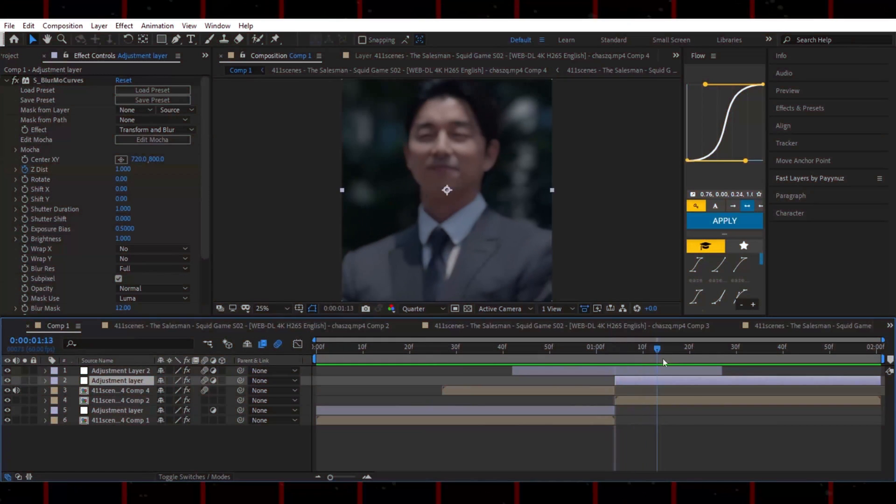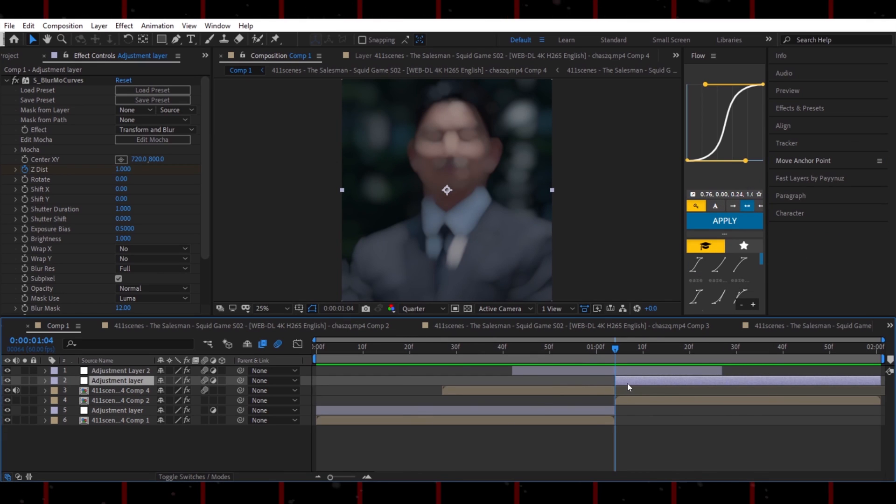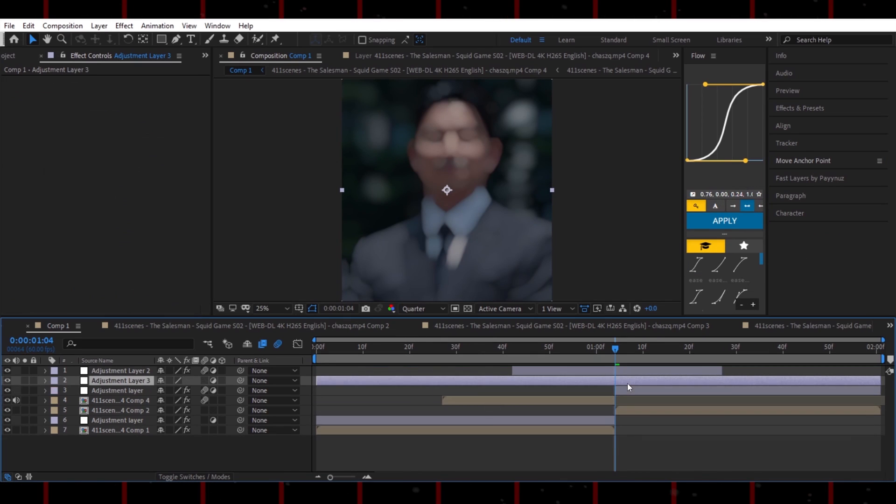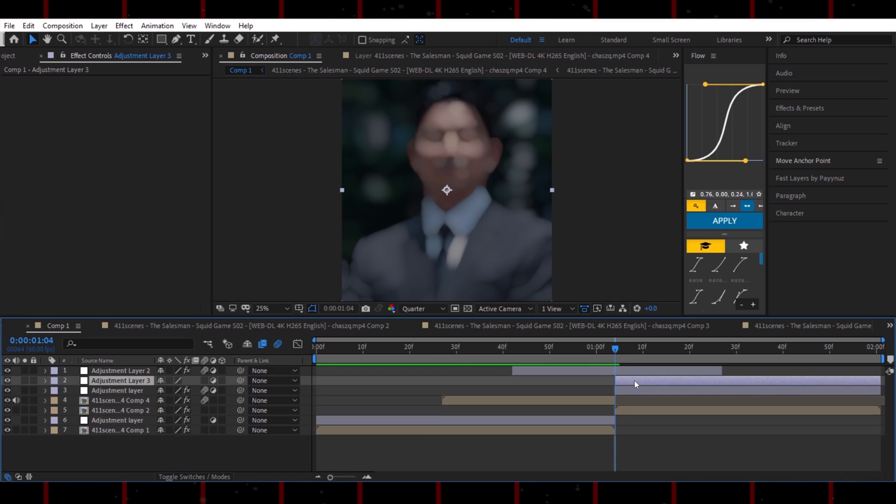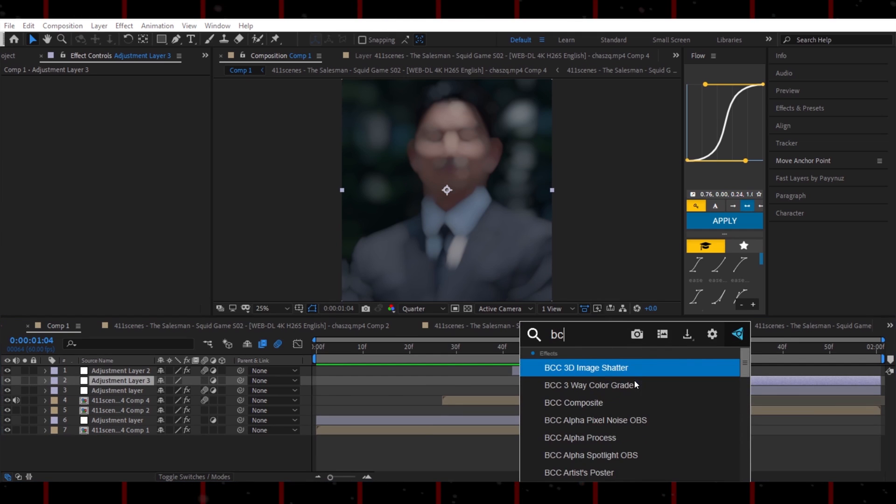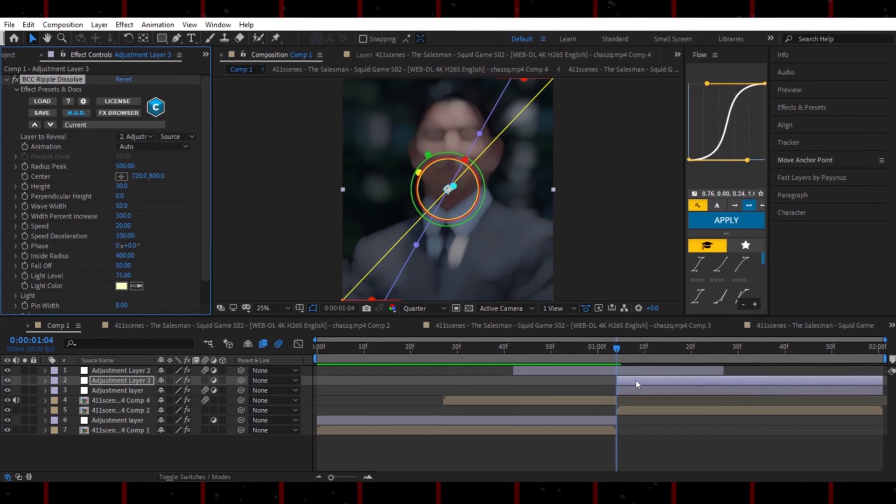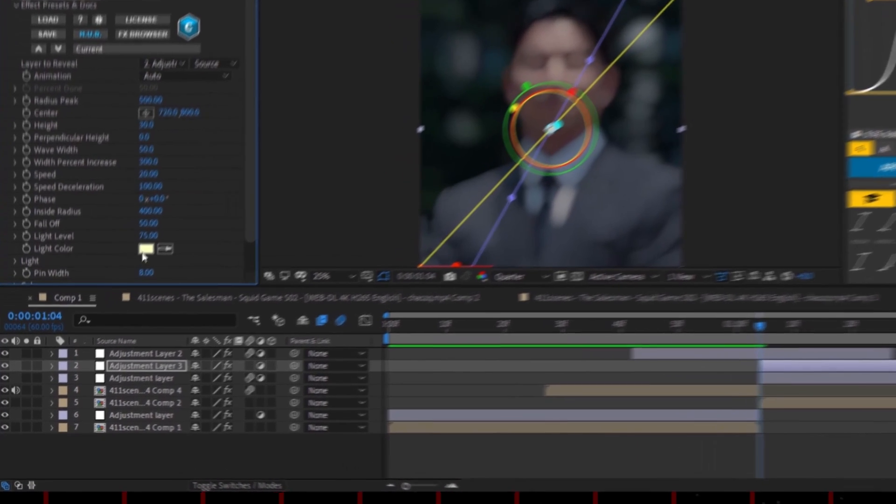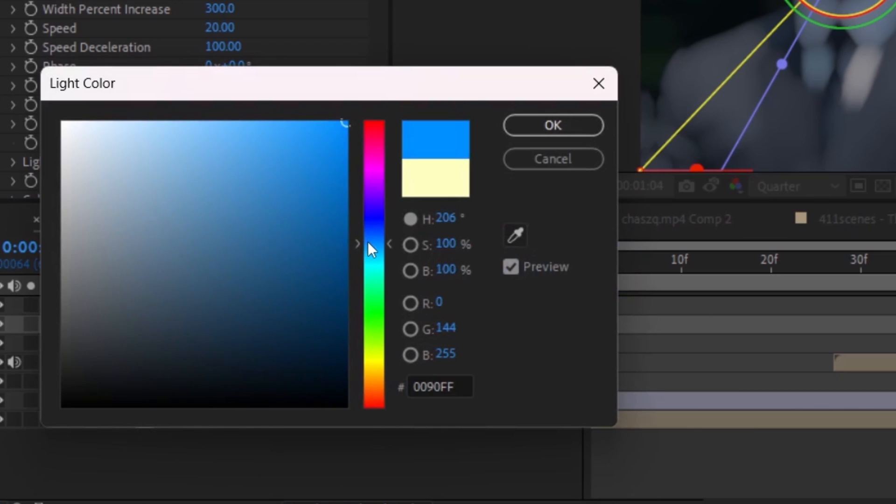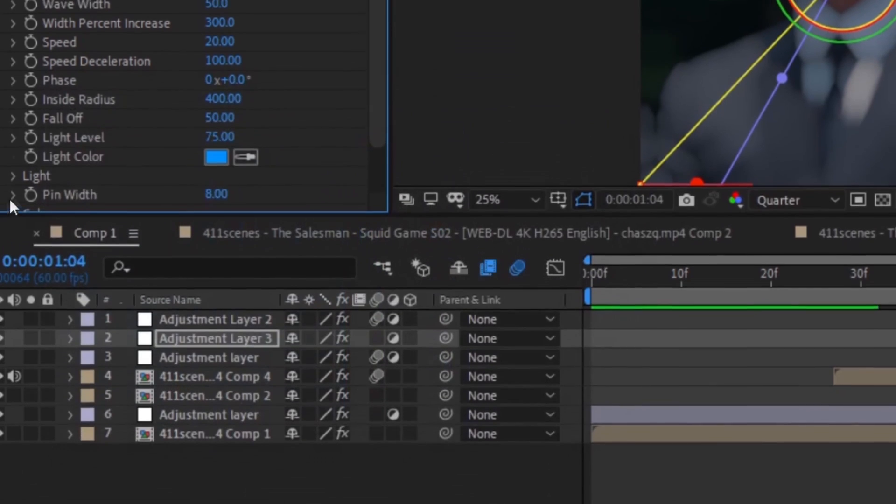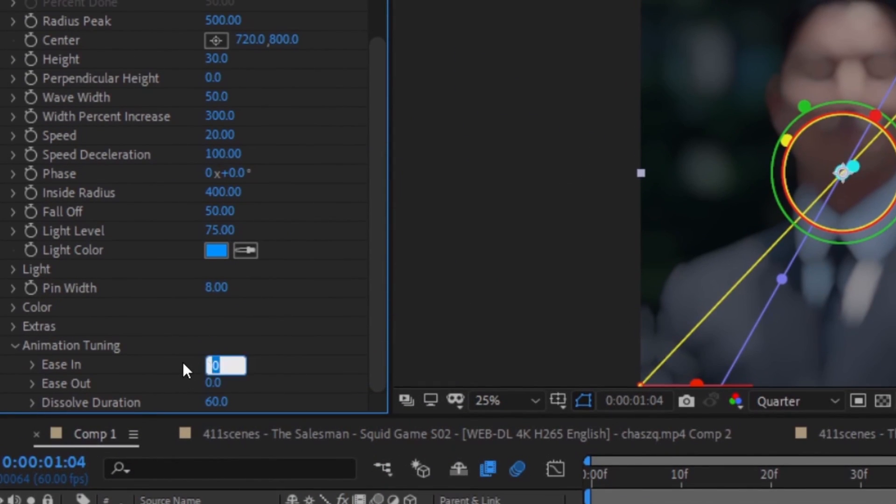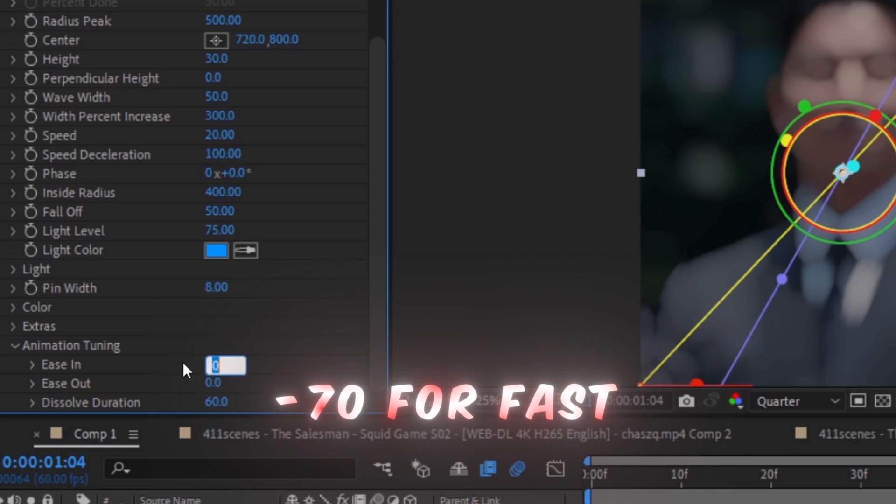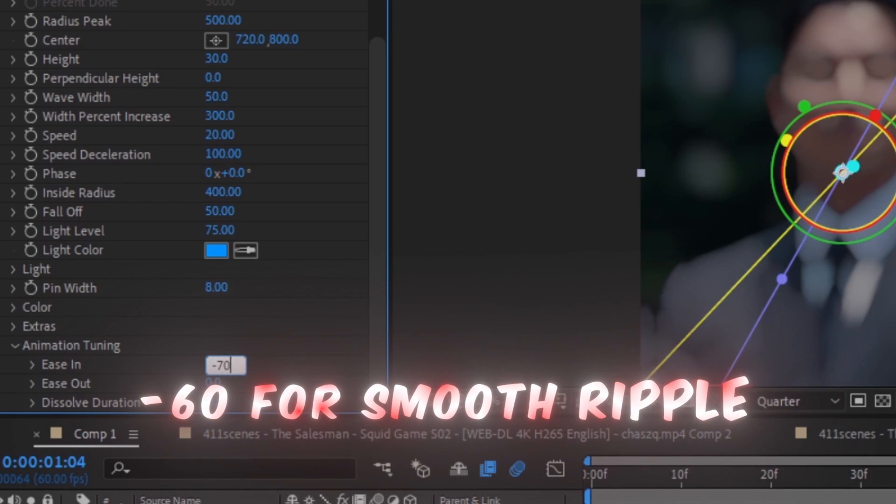Looking clean, right? If you want to add a ripple effect, create another adjustment layer over the clip. Search for BCC Ripple Dissolve and add it. Change its color and copy my settings. For a faster ripple, set both values to minus 70. For a slower, smoother ripple, go with minus 60.